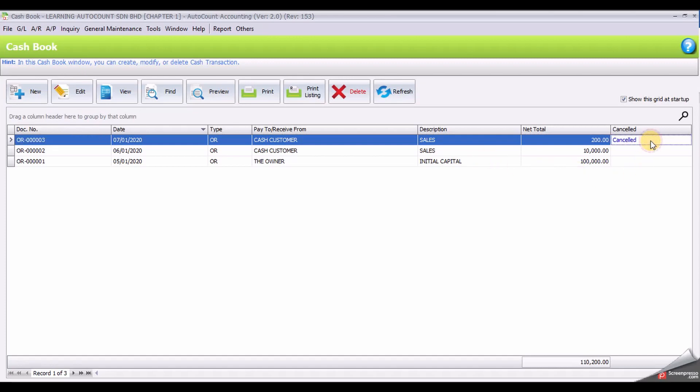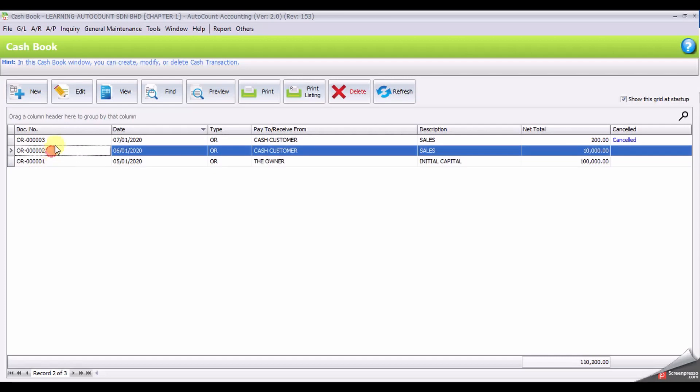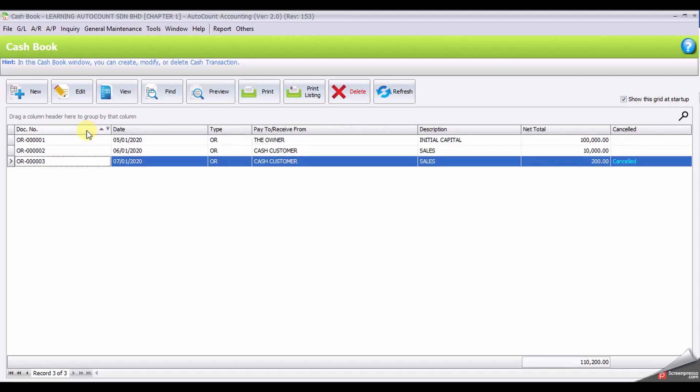I will show you how to filter the document. Let's say I want you to ascending and descending the document. Now it's currently from bottom to the top. I want it to be the way around. Just click at the header and it will change ascending to descending.